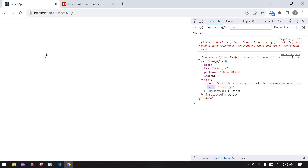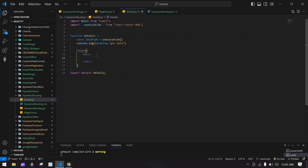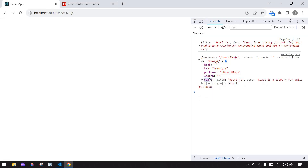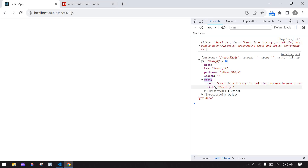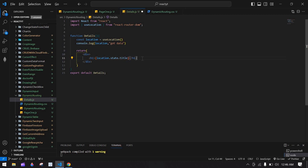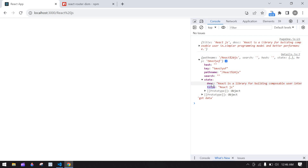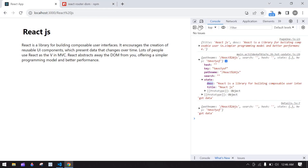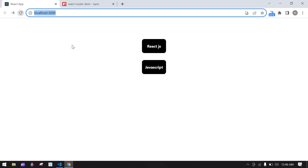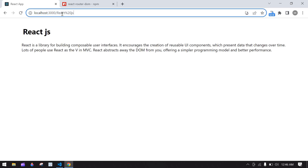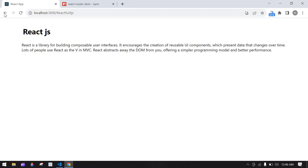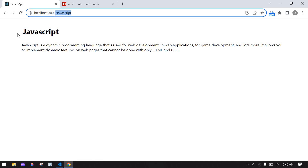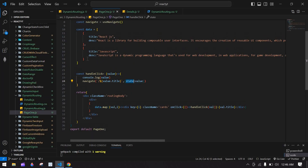I'm going to display the title and description on the screen, so I'm going to add an h1 tag with location.state.title, and then a p tag for location.state.description. Save this — go back and refresh the screen. If I click React.js it navigates to the details component and we got the React.js detail. If I click JavaScript, the URL is changed and this is the JavaScript detail.